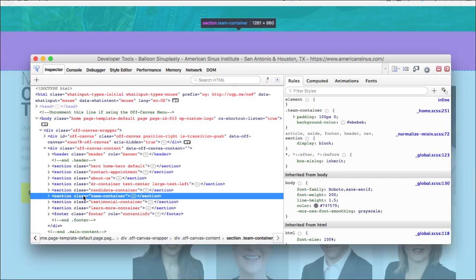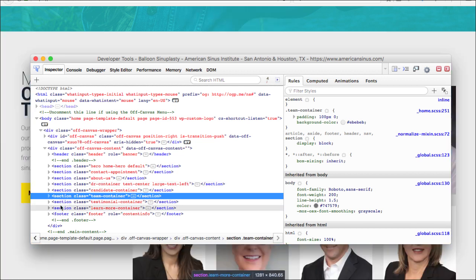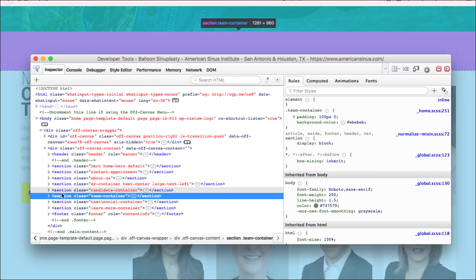And this particular section, the author that coded this theme, it's custom coded this theme, our team here that custom coded this call this section Team container, right? You see as we hover over it, it highlights different parts behind this box. So section Team Container.